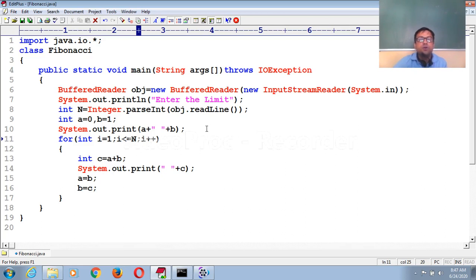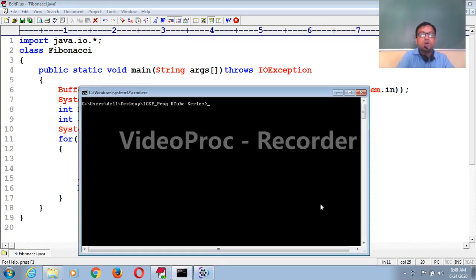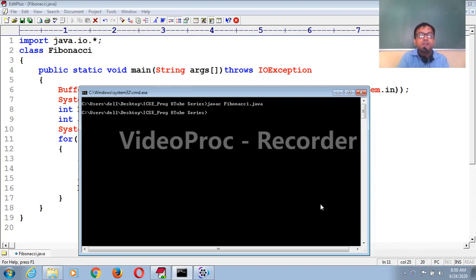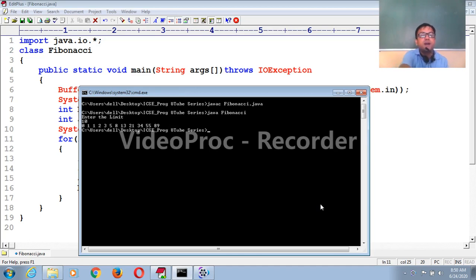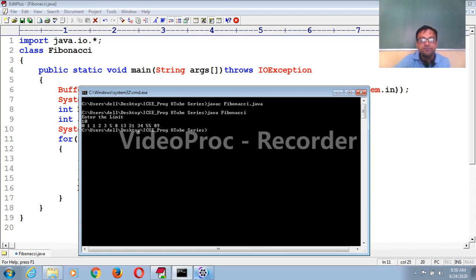Now execute this program. I'm executing in command line mode using the Java compiler: javac and the name of the file Fibonacci. The program is already compiled with no errors. Now execute using the interpreter: java and the class name Fibonacci, then press Enter. It will ask for the limit. If I type 10, it will display the answer: 0 1 1 2 3 5 8 13 21 34 55 89 — 12 results displayed. In this way you create the program for Fibonacci series. Thank you.